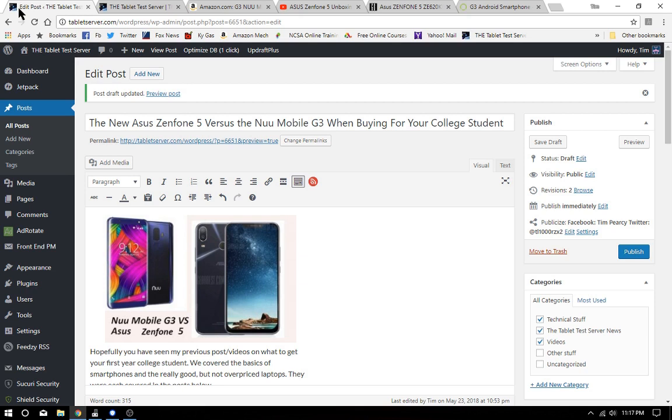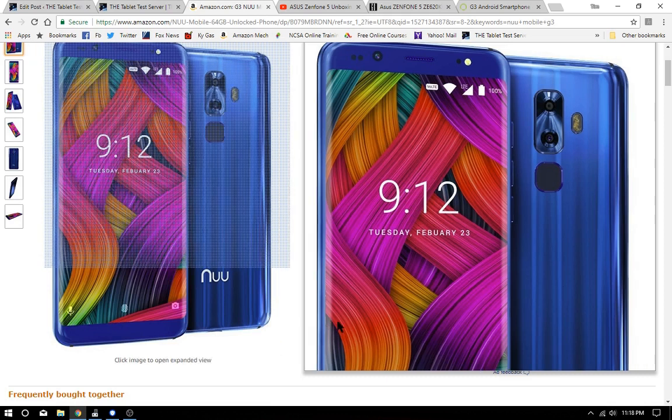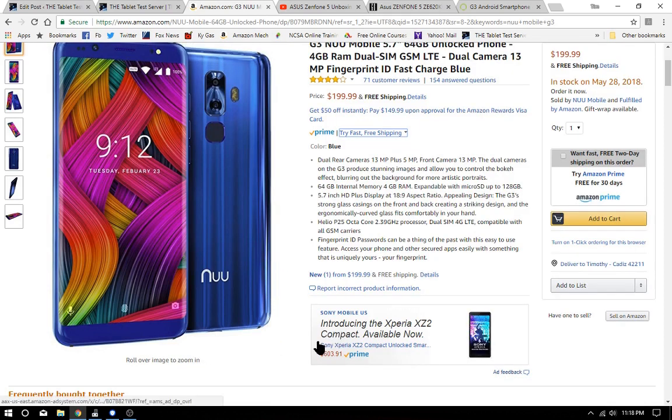We're going to compare the New Mobile G3, which is possibly one of the better low-end smartphones at $199. We're talking 200 bucks on Amazon - you can go right over to Amazon, get one right here and have it at home.